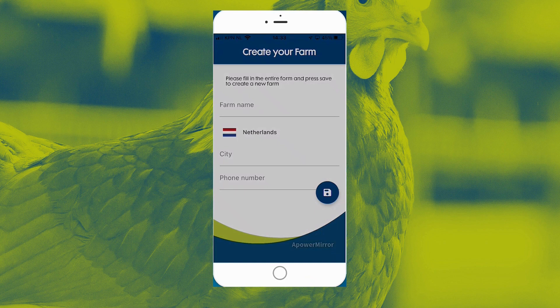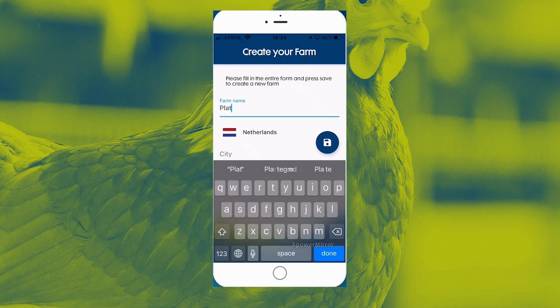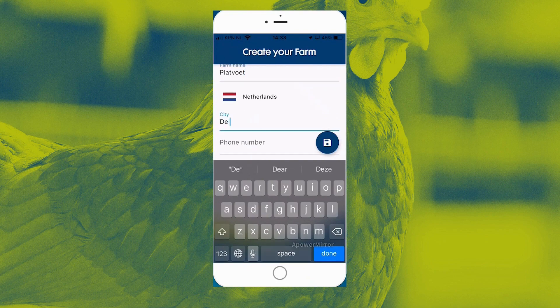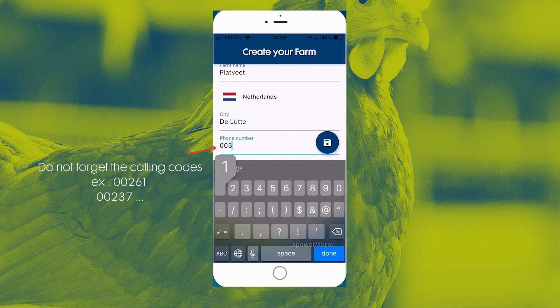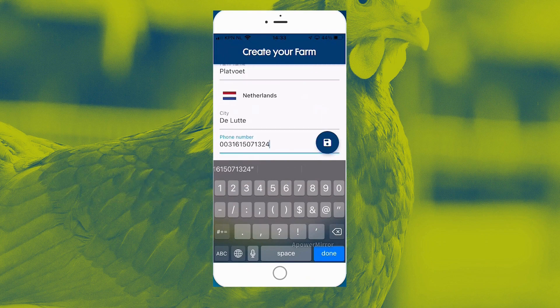We are in the app. As you can see on my phone screen it wants to have my location — I'll do that because then it knows where I am. My farm name is going to be my last name. I'm in the beautiful city of De Lotte, a very small village on the German border within the Netherlands. I'm typing my phone number, 15081324, and I'm saving.